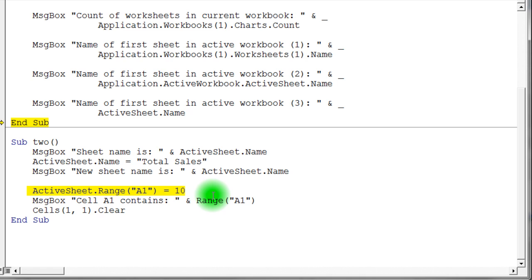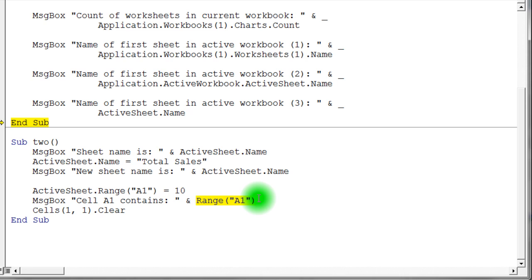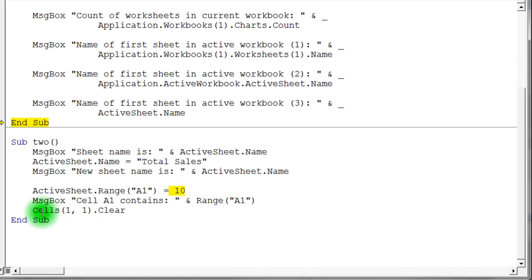And this next one down here basically is similar, but instead of working with the sheet's name, we're working with a particular range on that sheet. So I'm saying take the active sheets range A1 and stick a 10 in there. And notice when I say range A1 here, I don't say active sheet. That's because, again, Excel is going to assume when you don't specify which workbook or which worksheet, it's going to assume the active workbook and the active worksheet. So that's kind of hidden in there. So it should show me what's in cell A1 there. It should be the 10 that we stored just prior in that line.